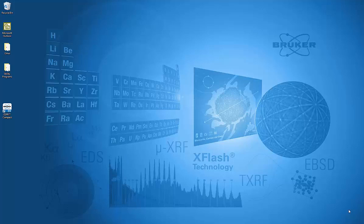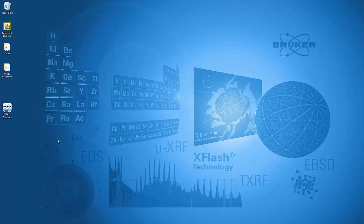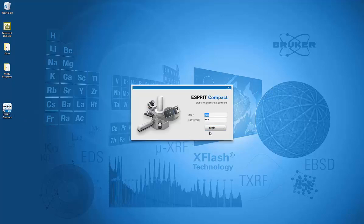This is a presentation of the Esprit Compact software. To start the software, we double-click on the desktop icon. This brings in the login environment.